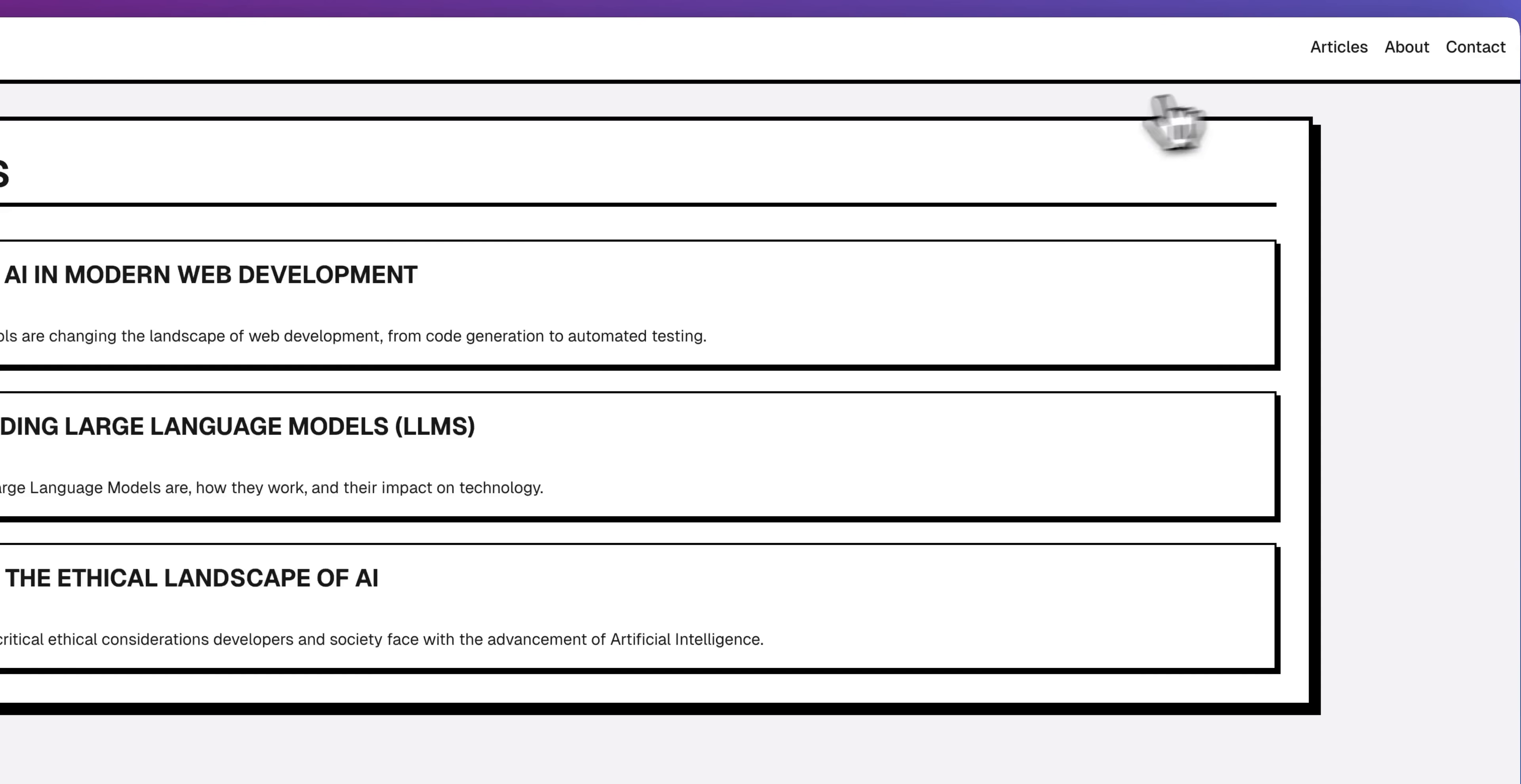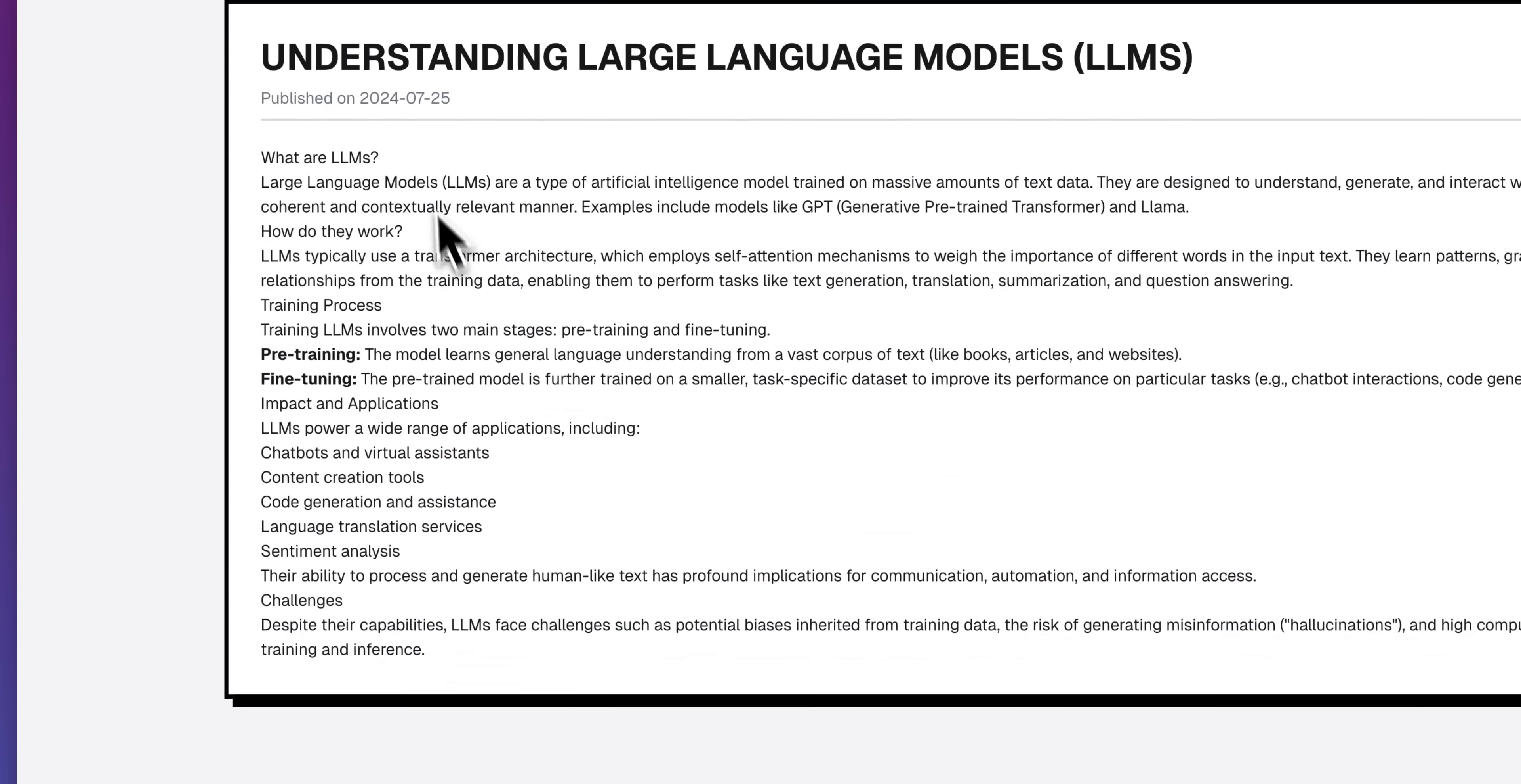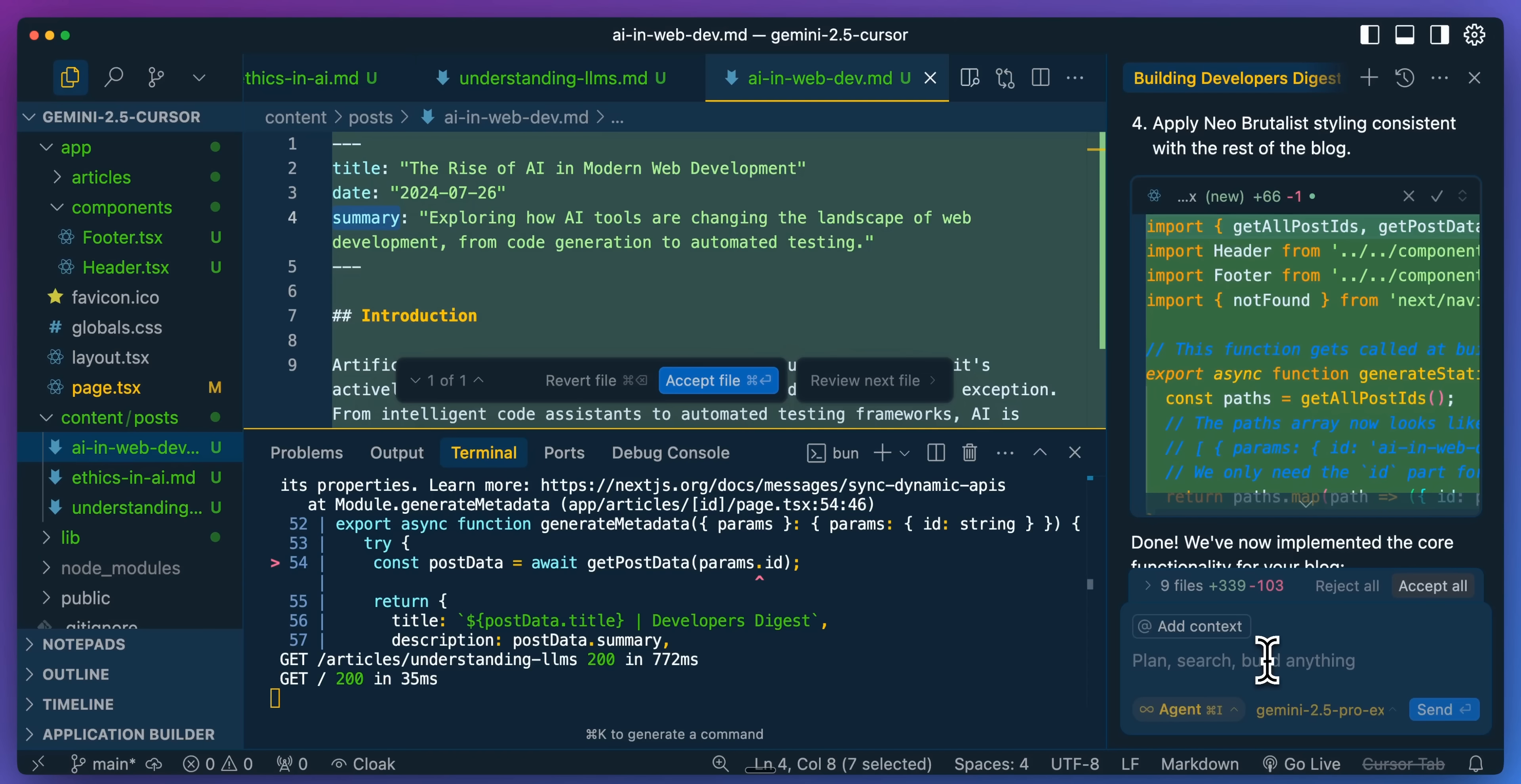Now, if I go within the articles tab, we see these three different articles. We have the rise of AI and modern web development, understanding large language models, so on and so forth. If I go within this, we have our blog post here, and the nice thing with markdown blog posts is the way that they're structured is they're going to have a similar format to this, where you'll have a title date summary. Sometimes you'll have some other metadata within this, and that is the portion that is going to be parsed that is put within these various areas.